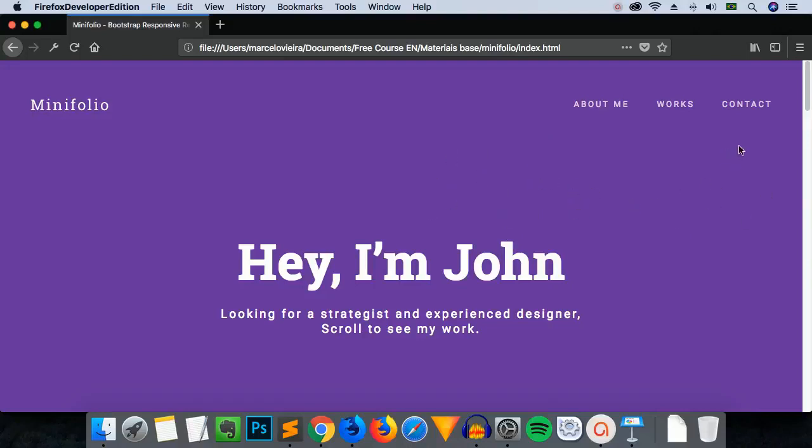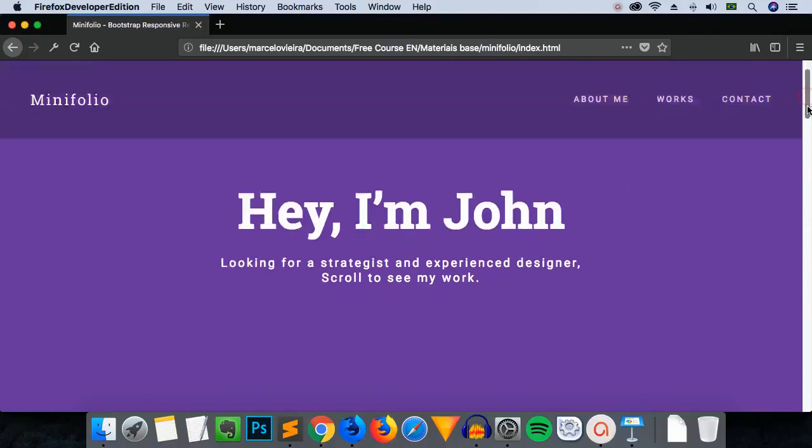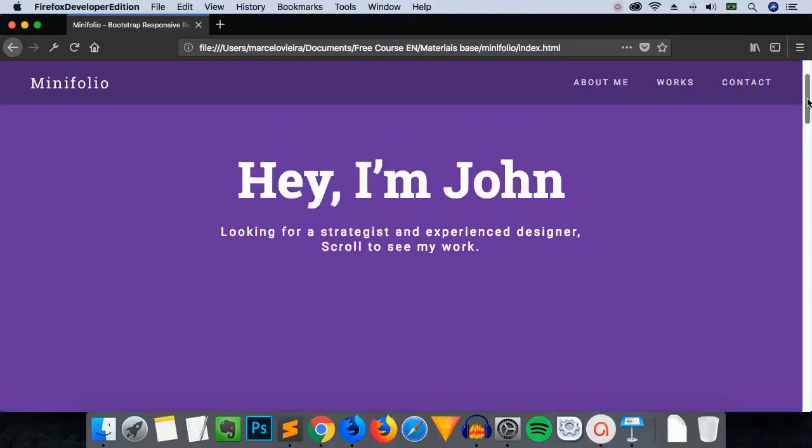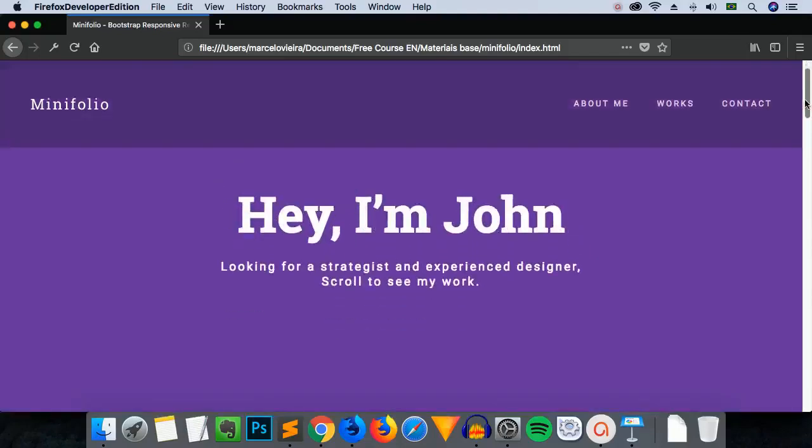So let's go. This template is very simple, but it already comes with several great effects that have been implemented by the original developer. For example, when you scroll down the page, you see this animation effect in the menu.